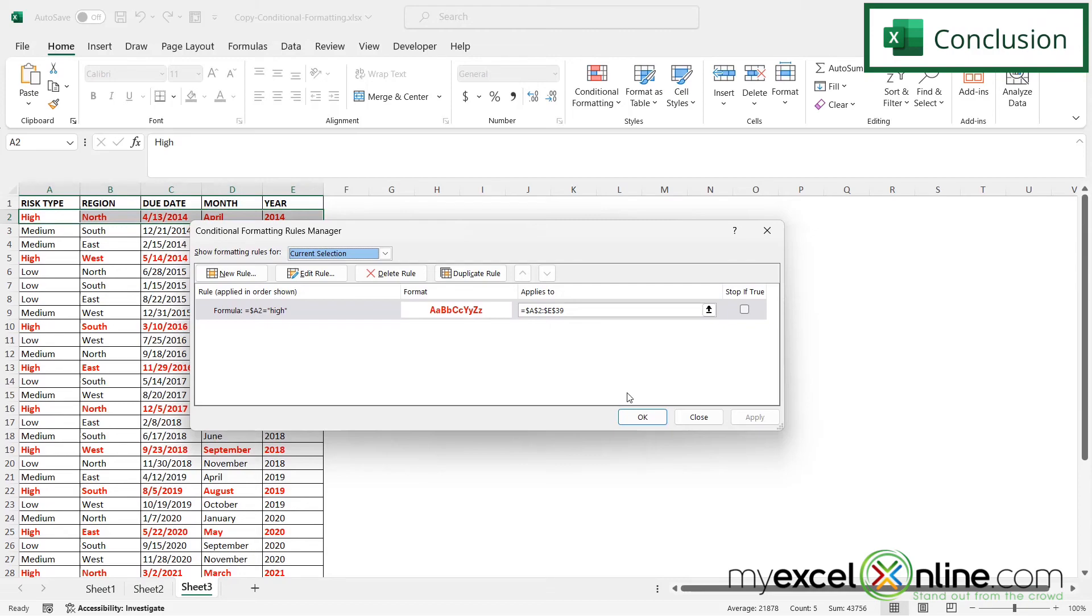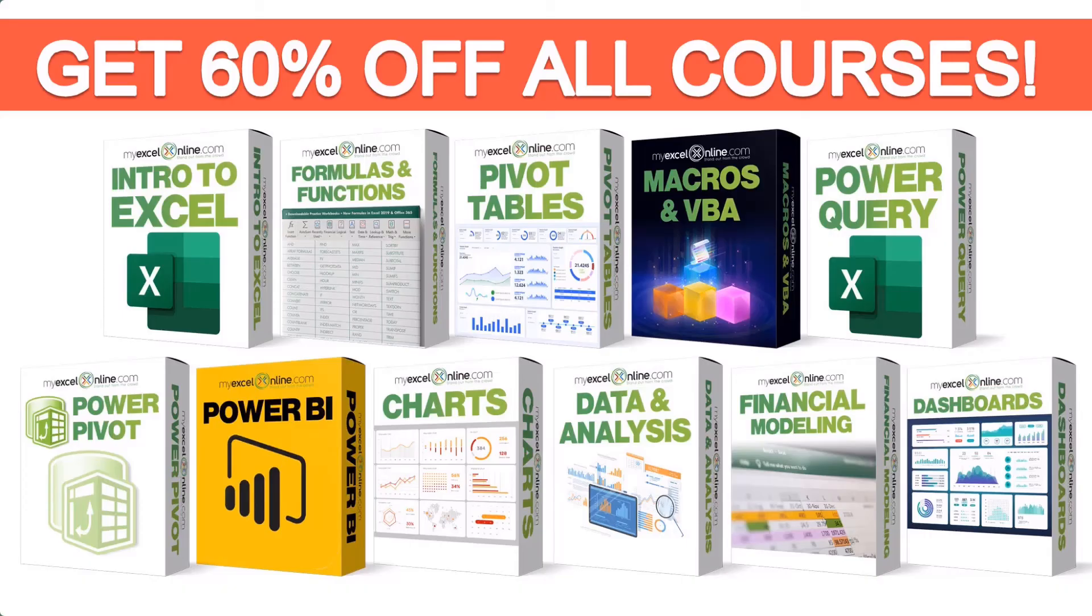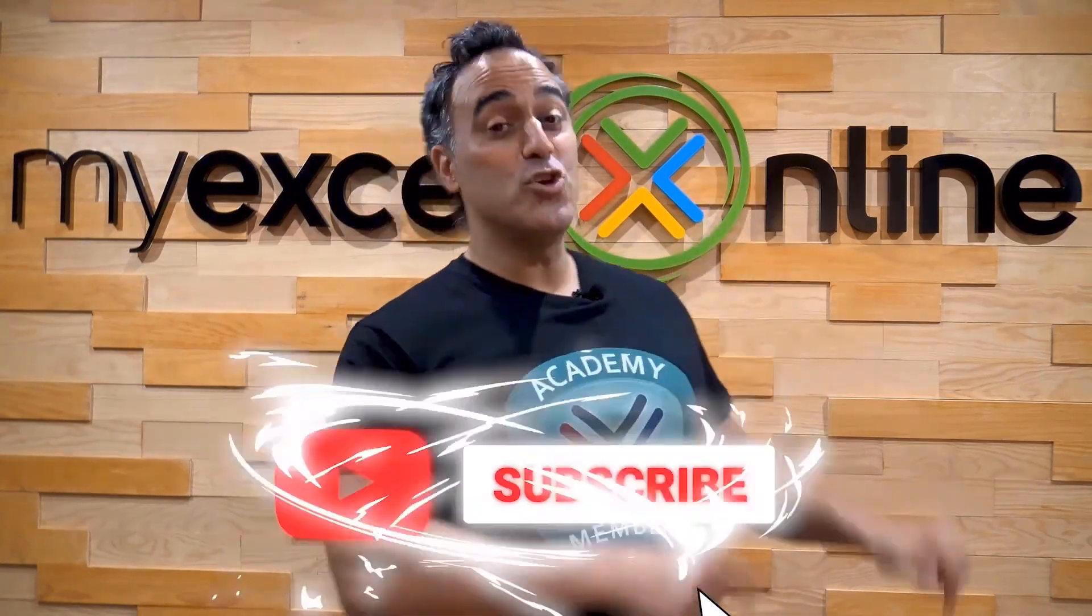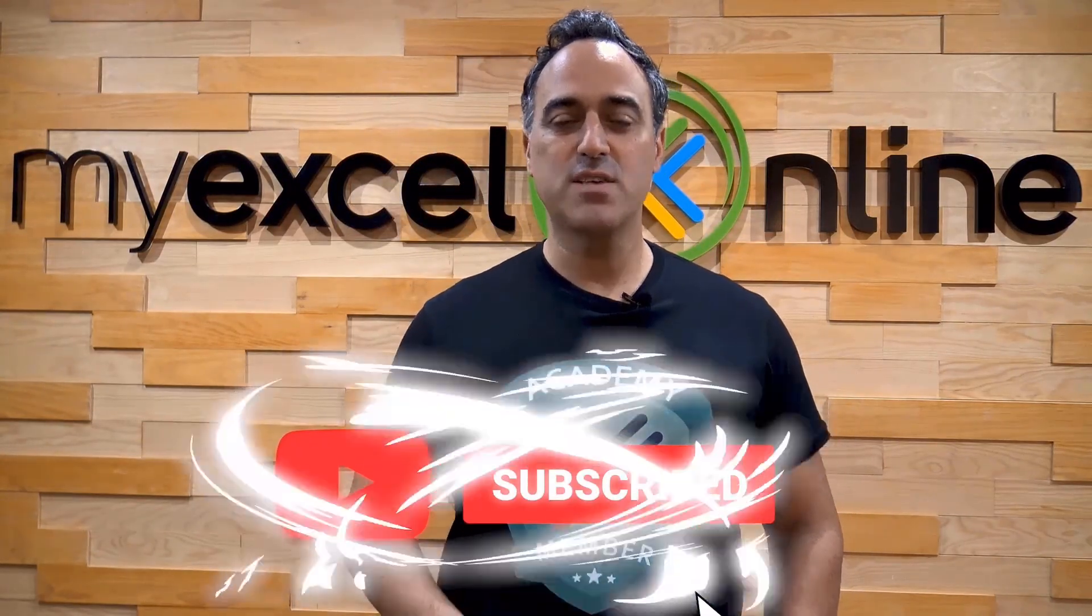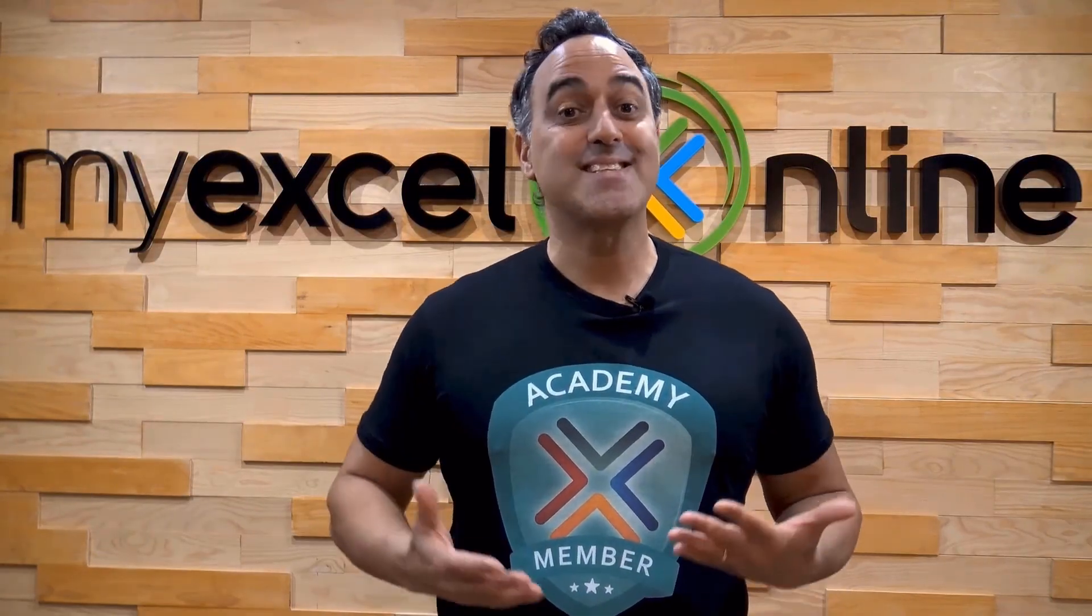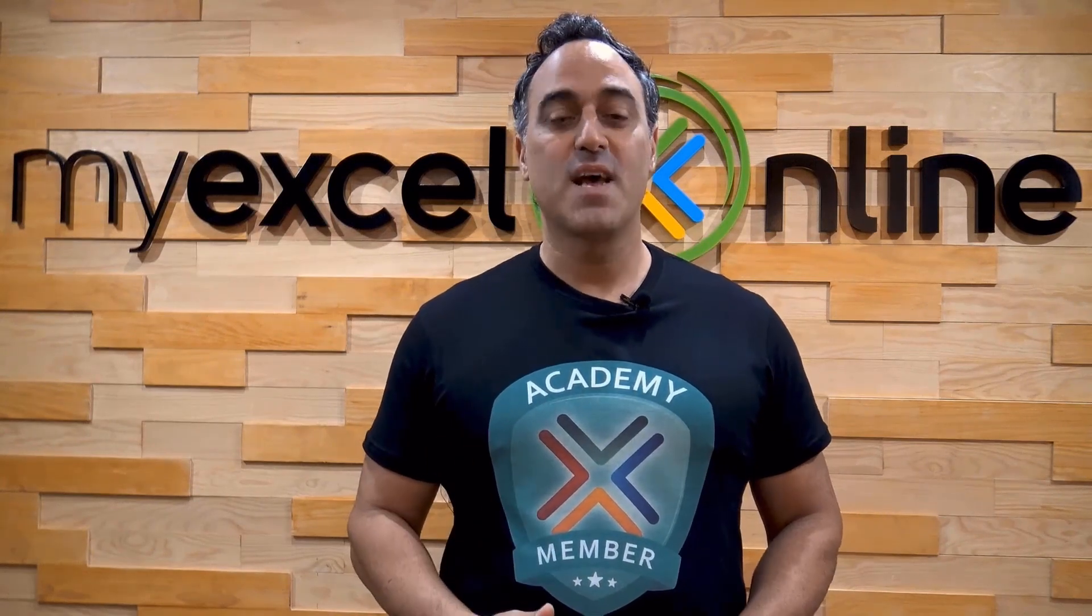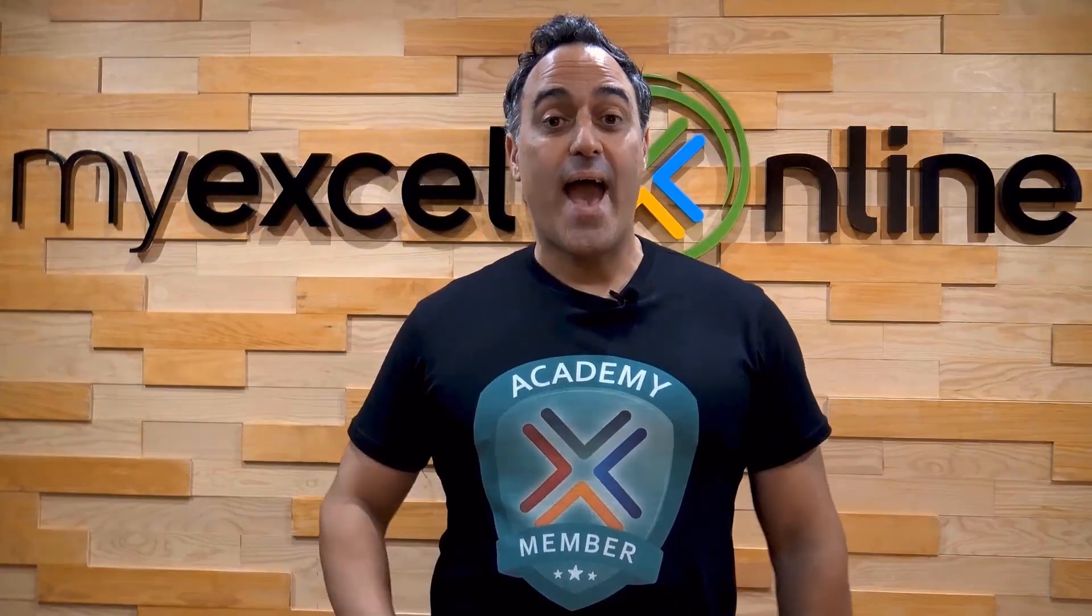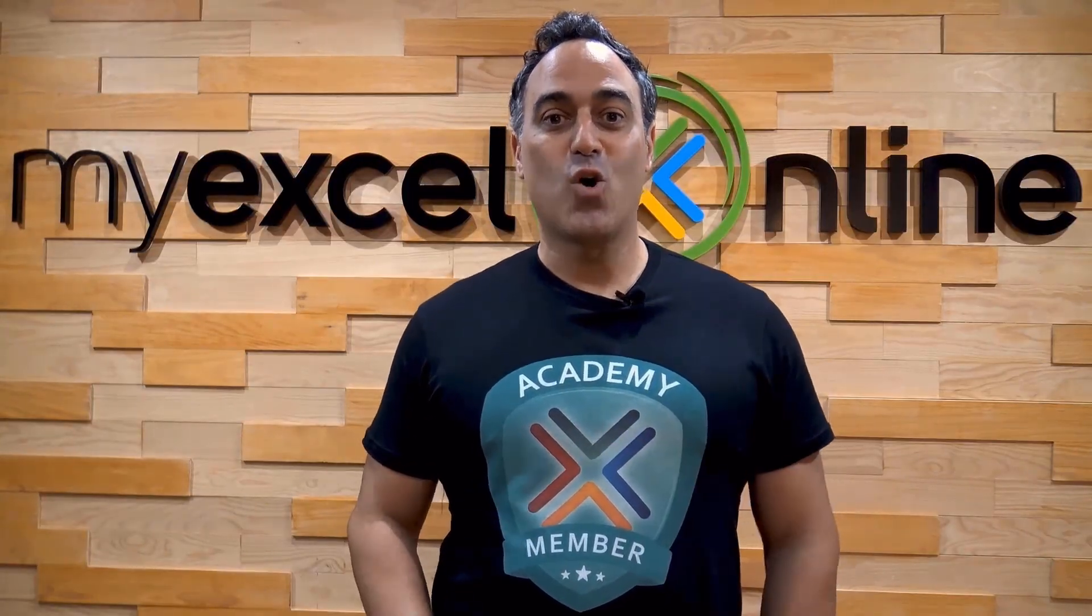Thanks for watching and see you again next time. If you want to learn more about Microsoft Excel and Office, join our Academy online course and access more than a thousand video training tutorials so that you can advance your level and get the promotions, pay raises, or new jobs. If you're really serious about advancing your Microsoft Excel skills so you can stand out from the crowd and get the jobs, promotion, and pay rises that you deserve, then click up here and join our Academy online course today.